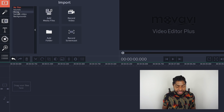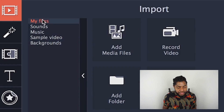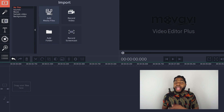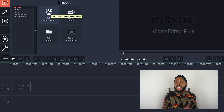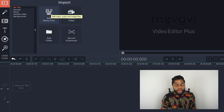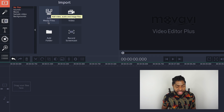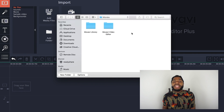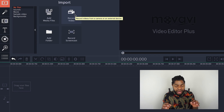The first tab on the sidebar is Import. You'll notice there's a dropdown menu and the first option is My Files — this is basically where you'll be able to import any footage, photos, or music you have on your computer, just by clicking 'Add Media Files.' There's a pop-up that lets you grab anything from any of the various folders on your computer.